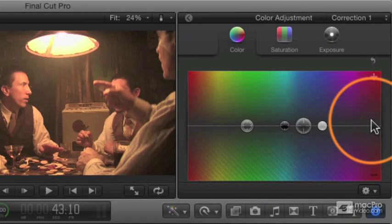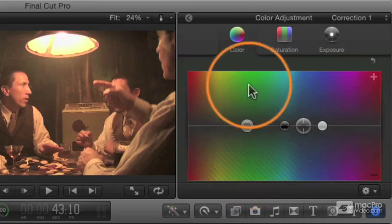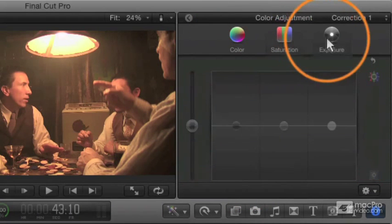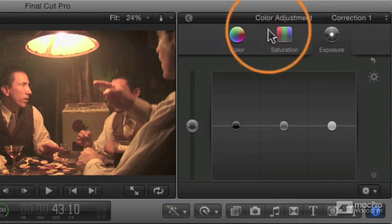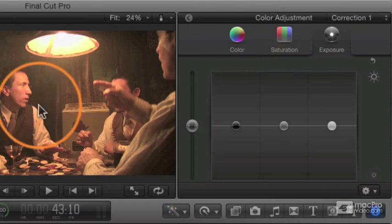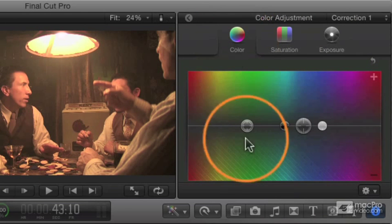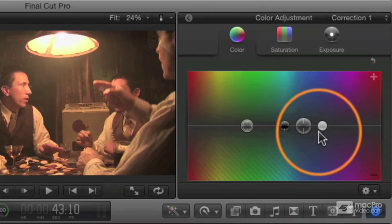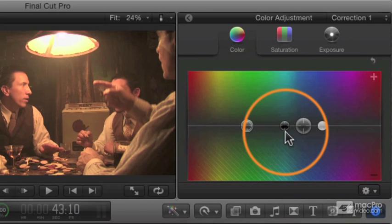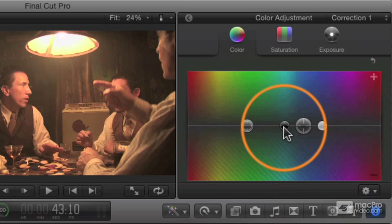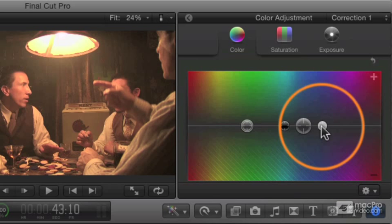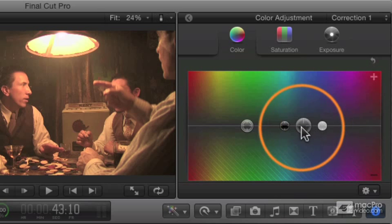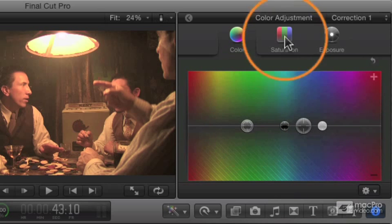First, let's just do a little overview of the color board. The color board has three panes: color, saturation, and exposure. Each of these three things are controlling your whole image. For any of them, you have these little what we call pucks. These pucks are controls that affect the highlights, midtones, and shadows of the image. The black puck is affecting the shadows, the white puck is affecting the highlights, and the gray puck is affecting the midtones. There's also this puck over here which is controlling the overall image, sort of a global effect.